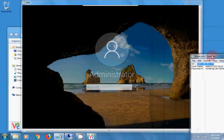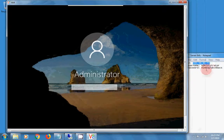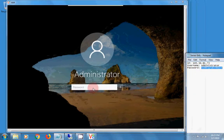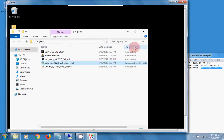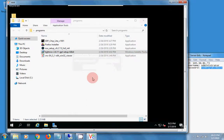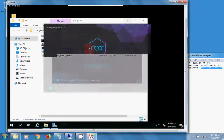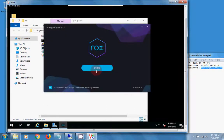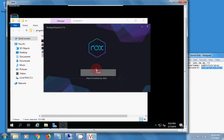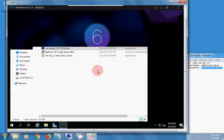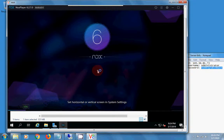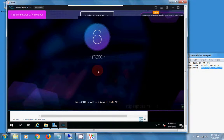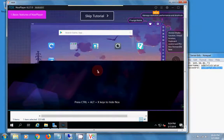Enter the administrator password we sent to you. Then you can install NOX Player. The emulator is installed. You may notice windows are slowly loading, but on the server side programs are running properly.